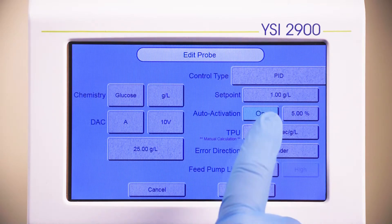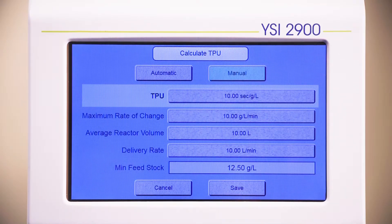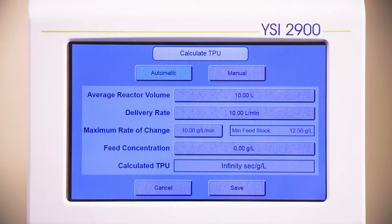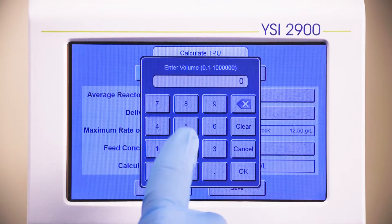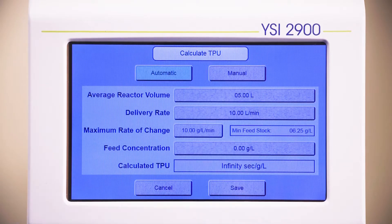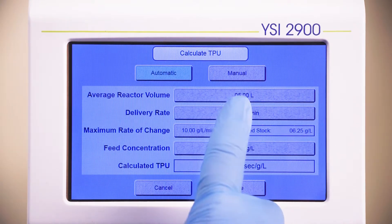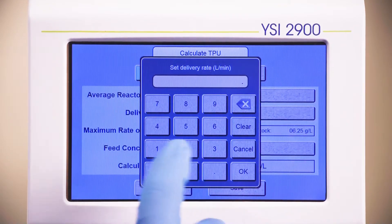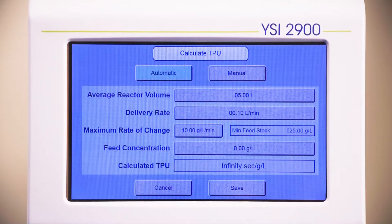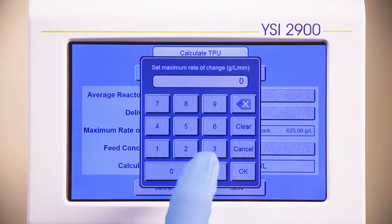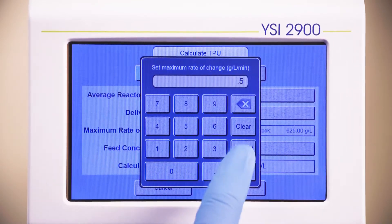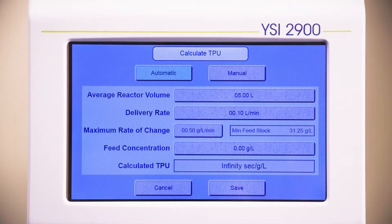Select TPU. The TPU, or time per unit error, can be calculated manually or automatically. Select Automatic and enter the average reactor volume. We will use 5 liters. Enter the delivery volume for the feed pump. We will use 0.1 liters per minute. Enter the maximum rate of change you expect to see in your reactor. We will use 0.5 grams per liter.